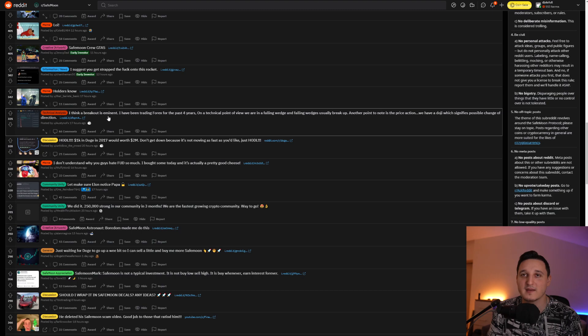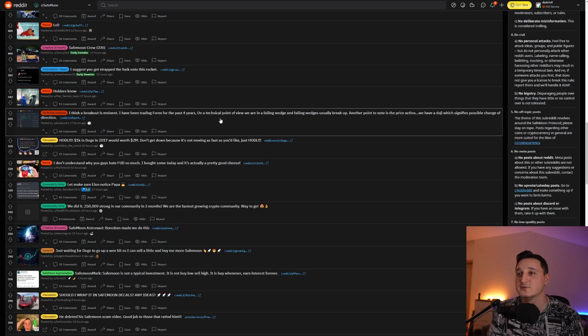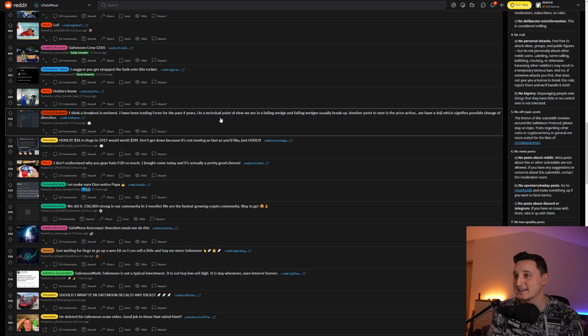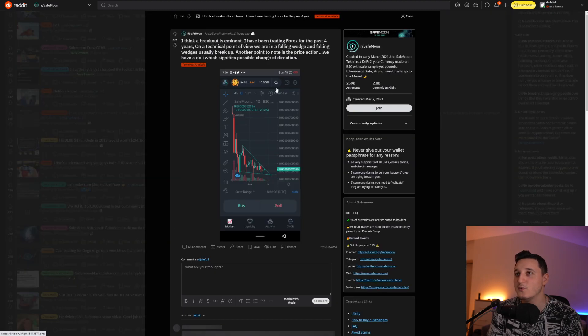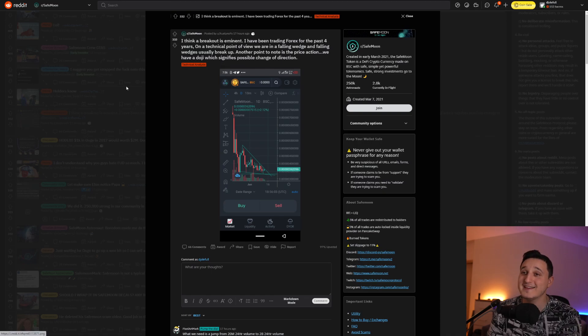I think a breakout is imminent. I have been trading for the past four years, a technical point of view. We are in a falling wedge and falling wedges usually break up. Another point to note is the price action. We have a Doge, which signifies possible change of direction.